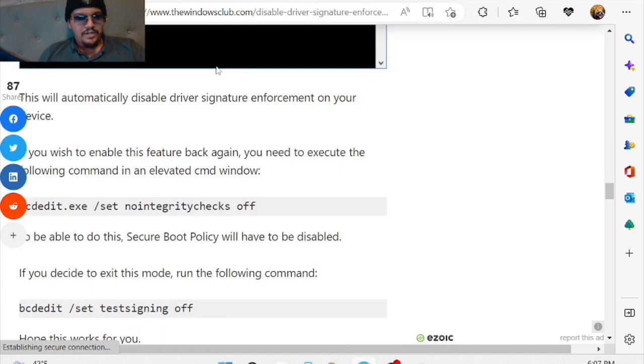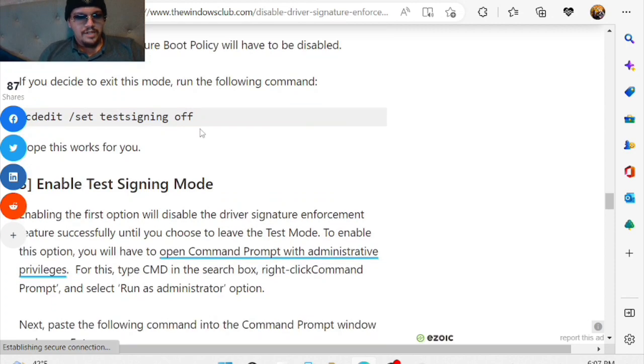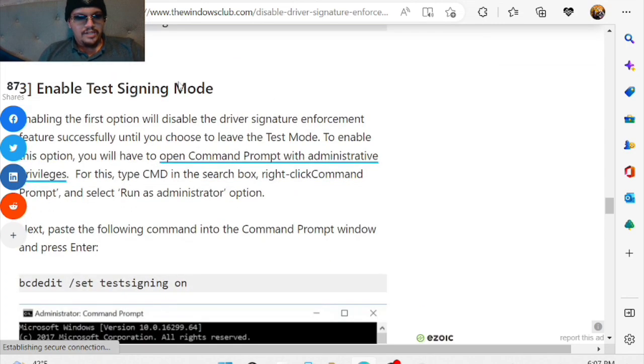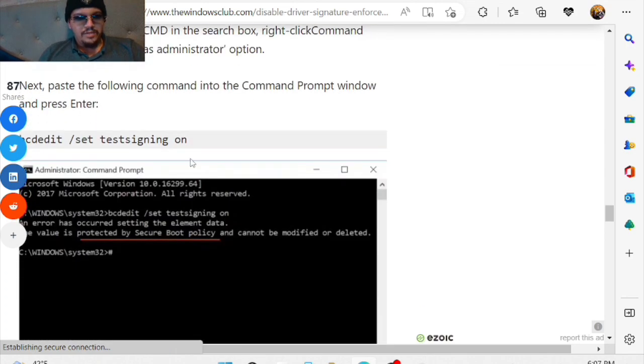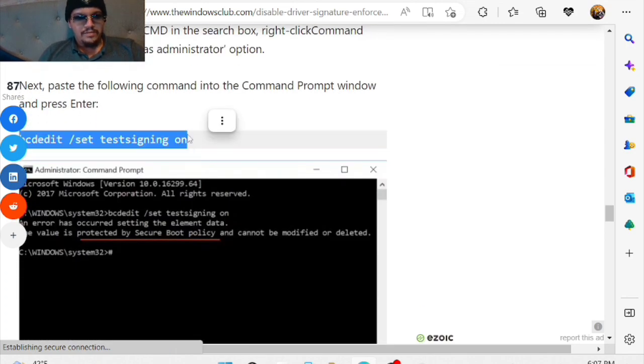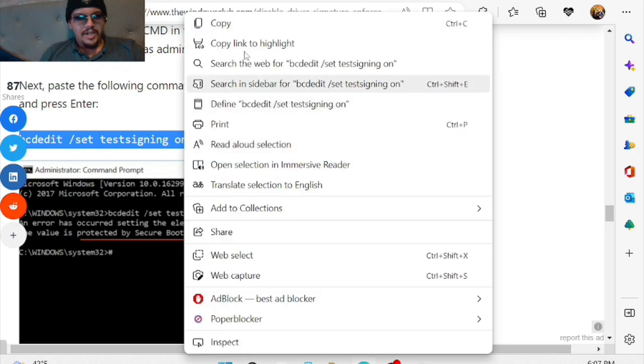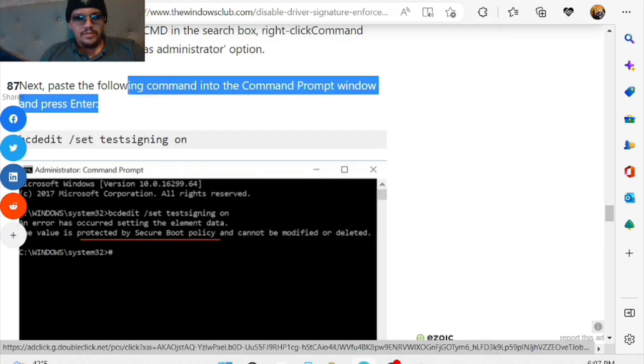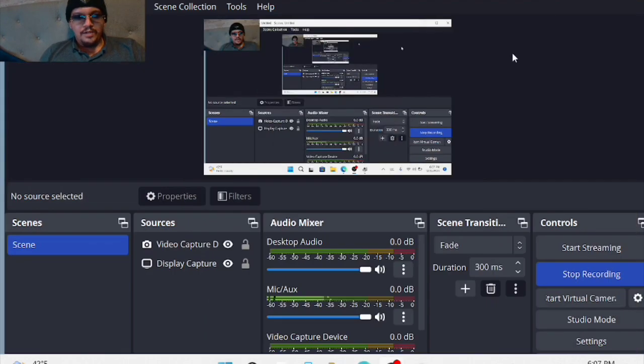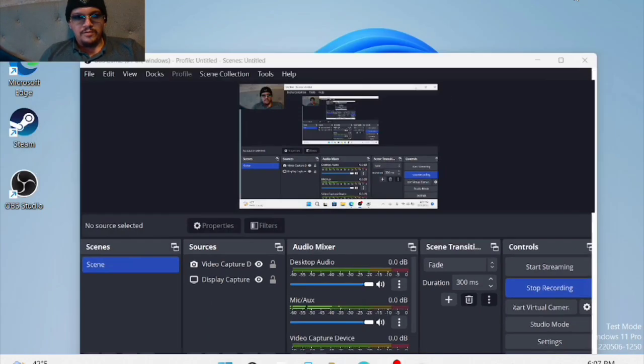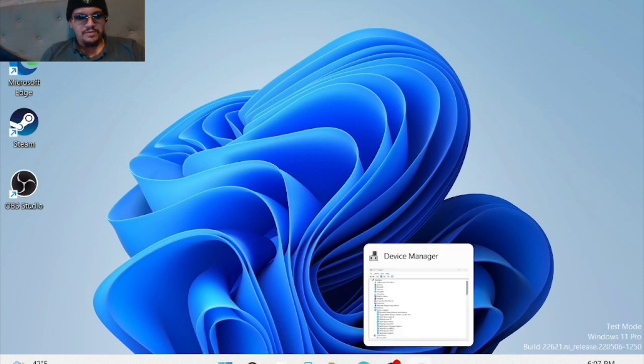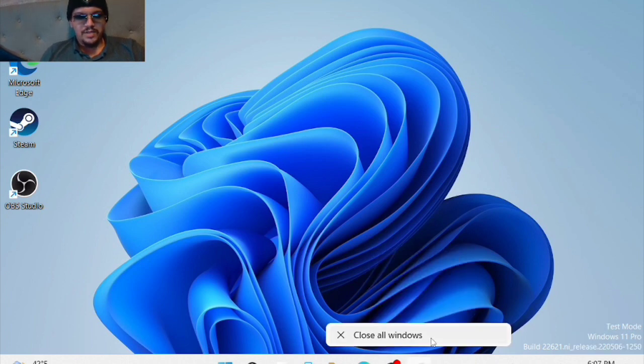Run this command here, and then run the test signing mode. In my experience, that's what's worked for me. You're going to want to restart. Once you do, you'll be in testing mode, and then you can proceed with this next step.